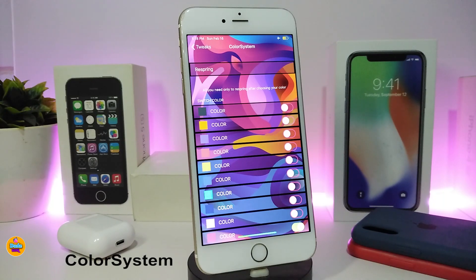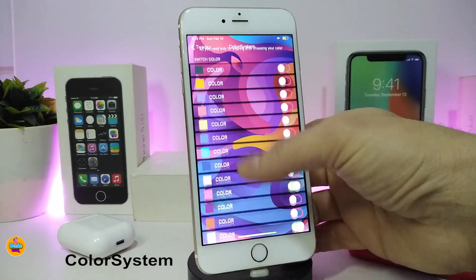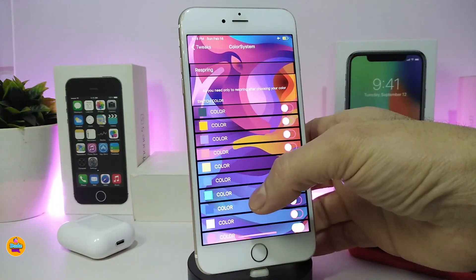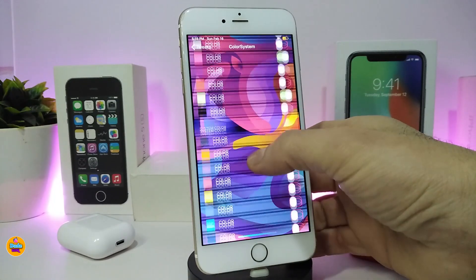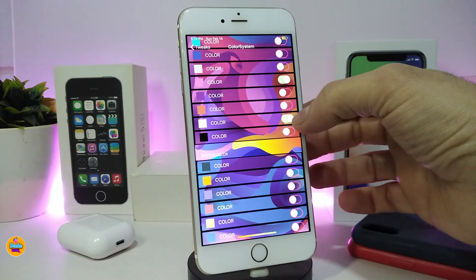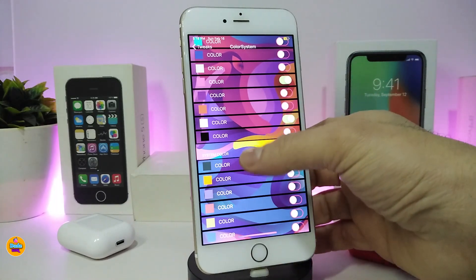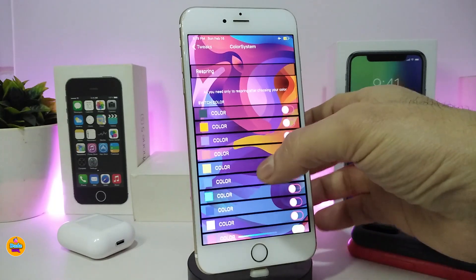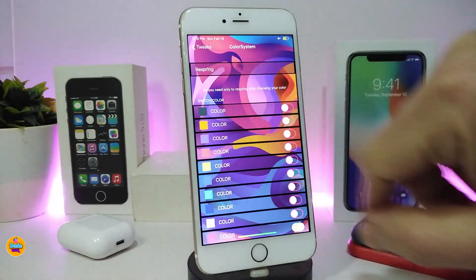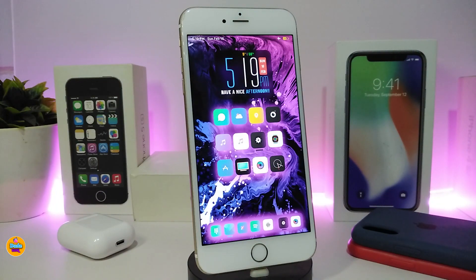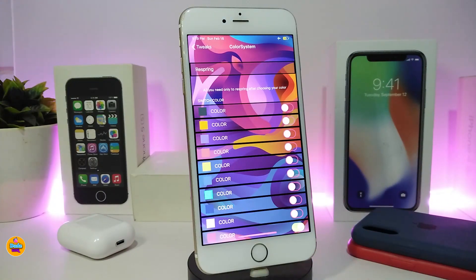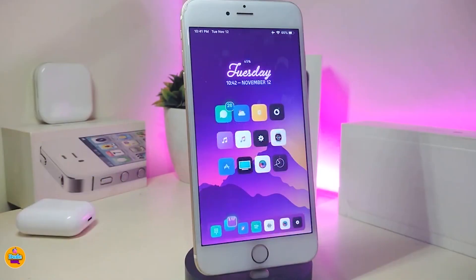Let me share the Color System tweak — this lets you color your toggles in your system settings however you like. You have a switch color section and a system color section for the toggles, so when you turn a toggle on it's one color and when you untoggle it it's a different color. Once you pick a color, make sure to respring your device for the effect to apply. This one is called Color System.